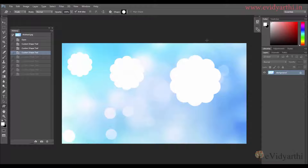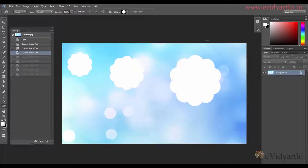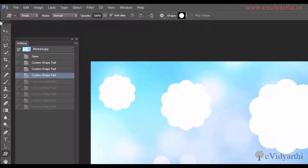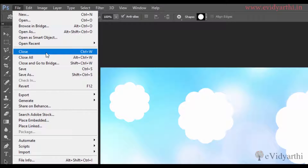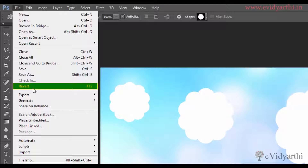Now if you have worked on a document and want to revert your file — revert means getting it back to how you opened it. One easy way is to close your file, and when it prompts you to save your changes press No, then open it again and all your changes will be removed. The second option is in the File menu — you will see a Revert option. You can also use the keyboard shortcut F12. When you click Revert, it goes back to exactly as you had opened it.